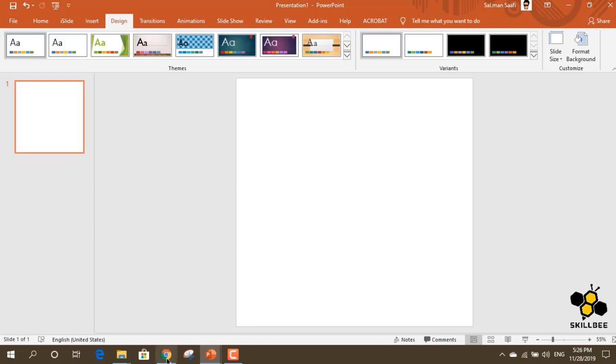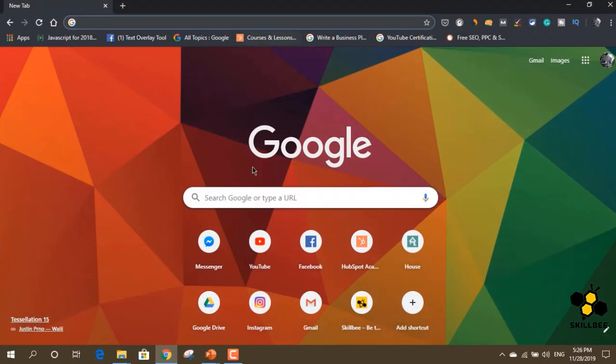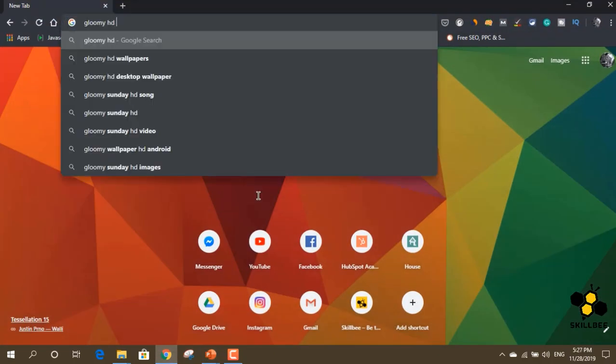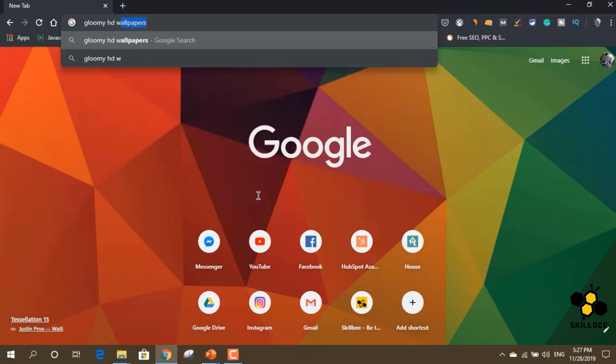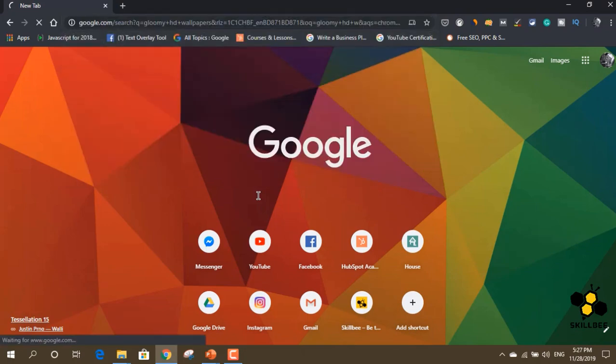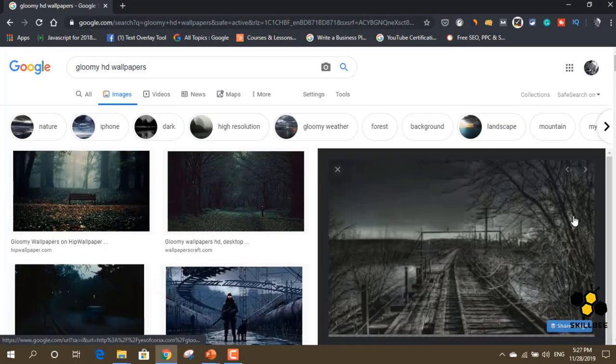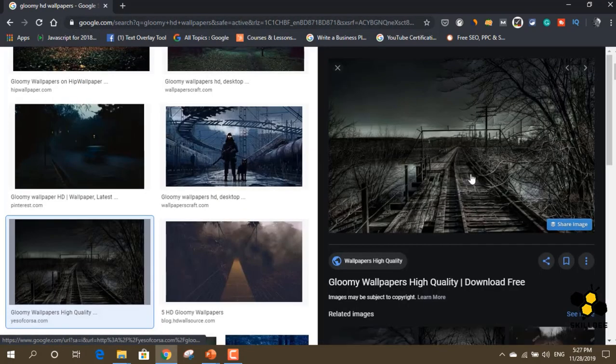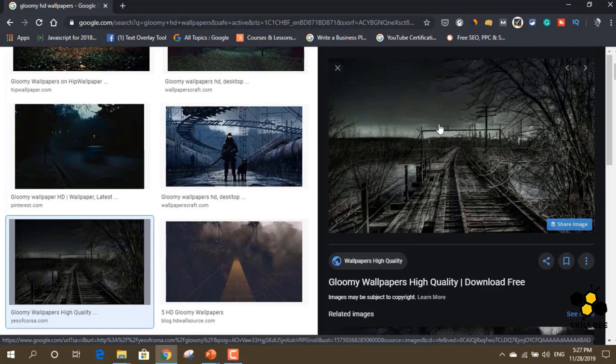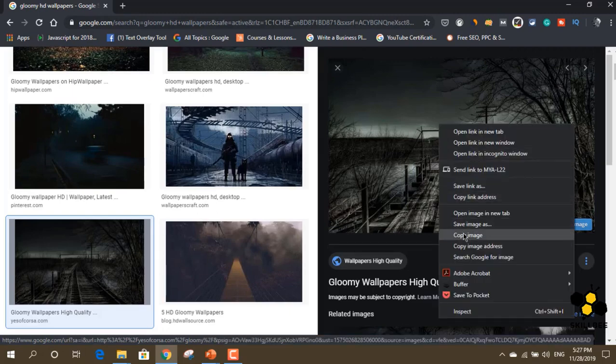Here we are going to Google Chrome. We are going to search for a background picture. After that, we are going to select this picture.